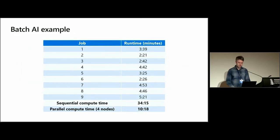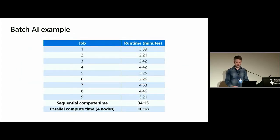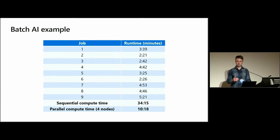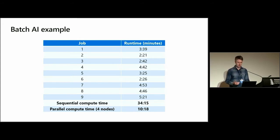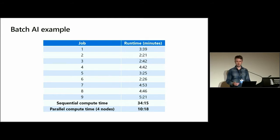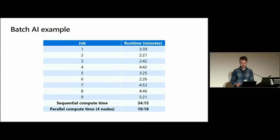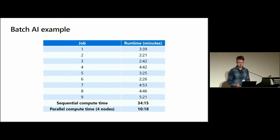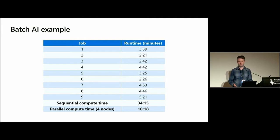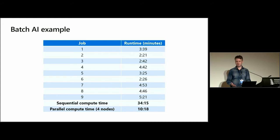So individually, these jobs ran at different times, and if we were to run all of these jobs sequentially on one VM, it would have taken roughly 35 minutes to train each of those models for 12 epochs. But in actual fact, because we ran this in parallel, we got that down to 10 minutes on four nodes. Of course, if we had run this on nine nodes, the number of jobs we have, it would have taken five minutes 21, which is the length of time for our longest job.